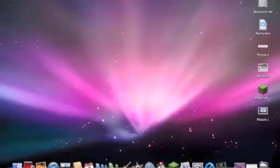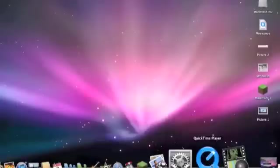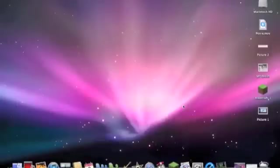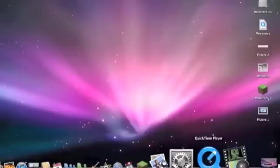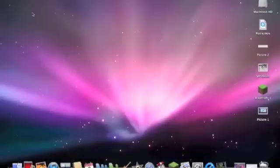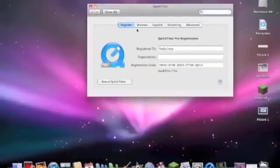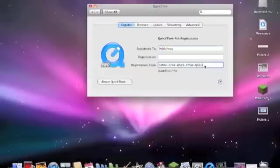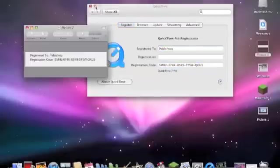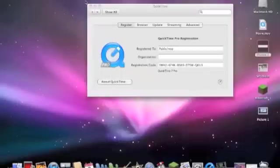Alright, so if you set it up, you wanna get your QuickTime Player and then you're gonna go to Registration. You gotta type this in. I'll have it in the description down below.